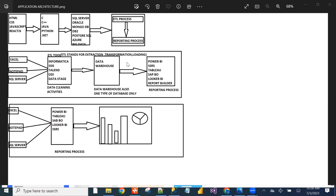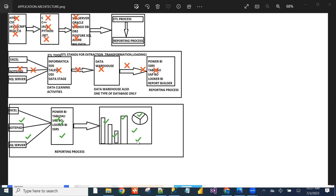In this architecture, our part is only the reporting process. Front-end development, programming, database development, and ETL — all are handled by other teams. Our main work is reporting only using the Looker BI tool. I'll show you what types of reports we can create with this reporting tool.